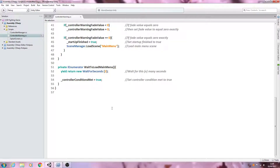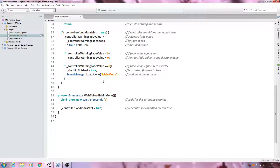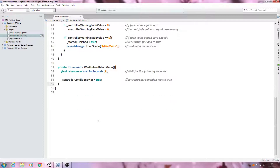Hello, it's Jay here again and welcome to another tutorial. In this lesson we're going to get the onGUI function in place for the controller warning script.